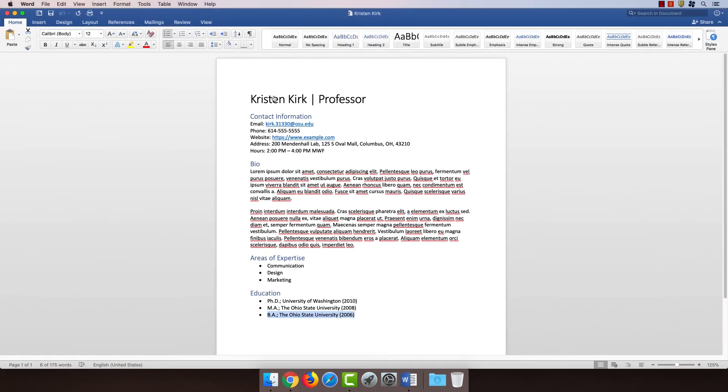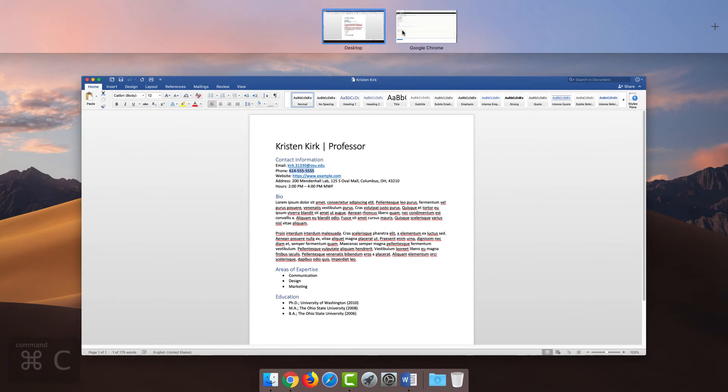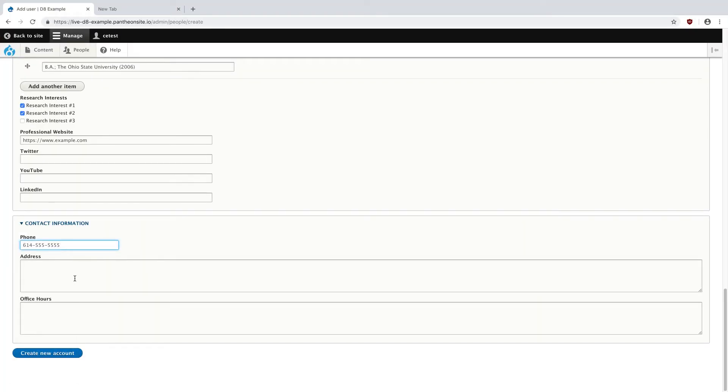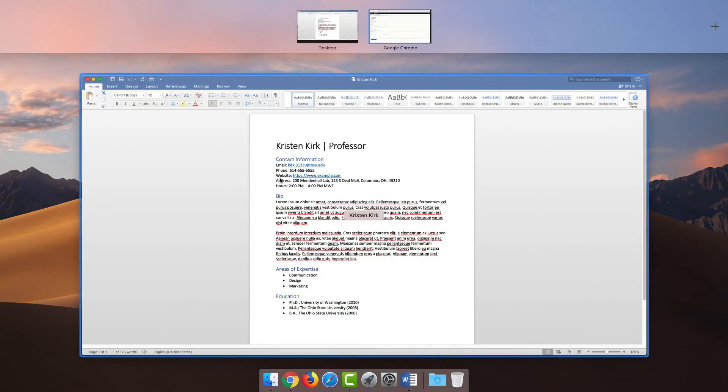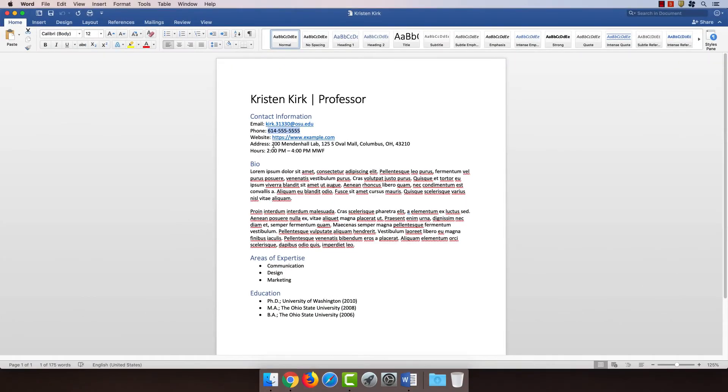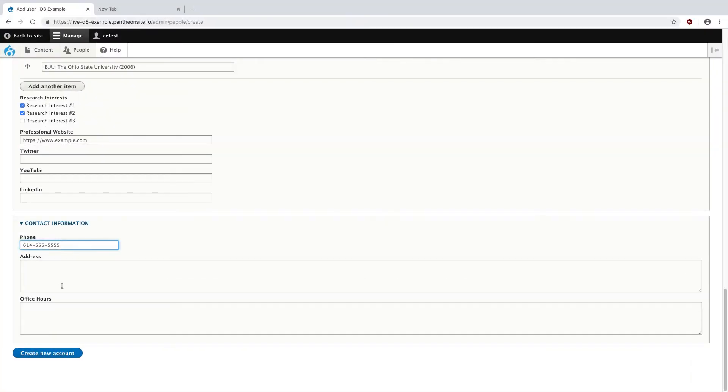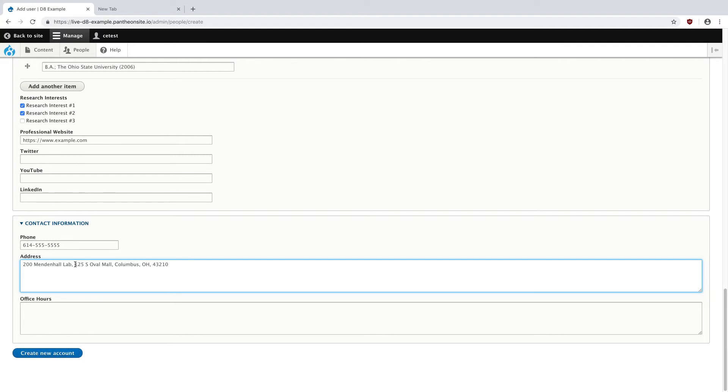For the contact information, obviously, we want their phone number. So, 614-555-5555. The address, now, the address came on one line here, but it's probably a little nicer to actually put it all on their own lines, so I'm just going to do that really quick.